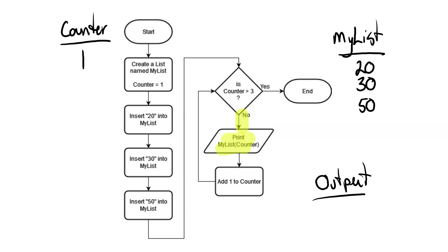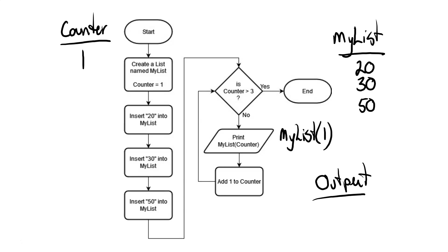And it tells us to print MyList bracket counter. So what that really means is we've got MyList bracket 1, because that's what the counter is currently set to. So it says go to the first item in the list, which in this case is 20. And it's telling us to print that out. So we'll go ahead and print that out.